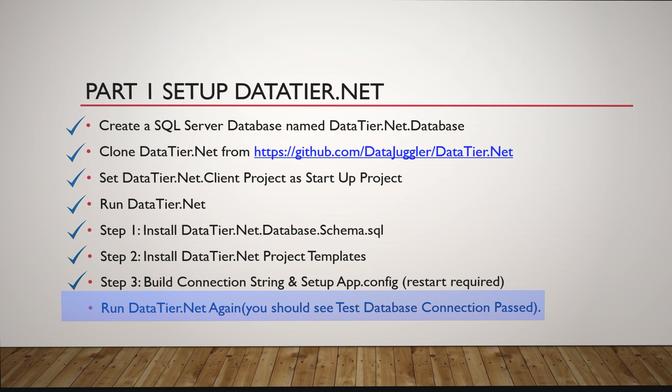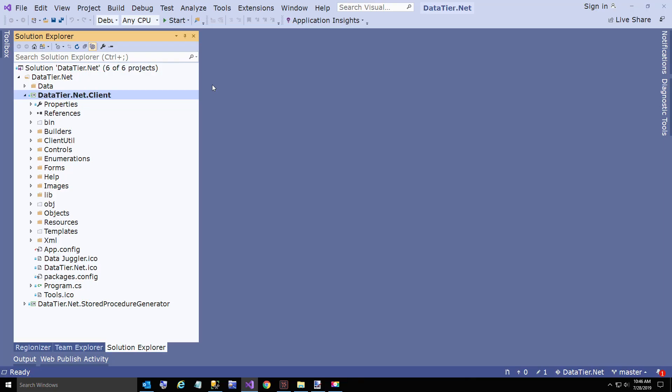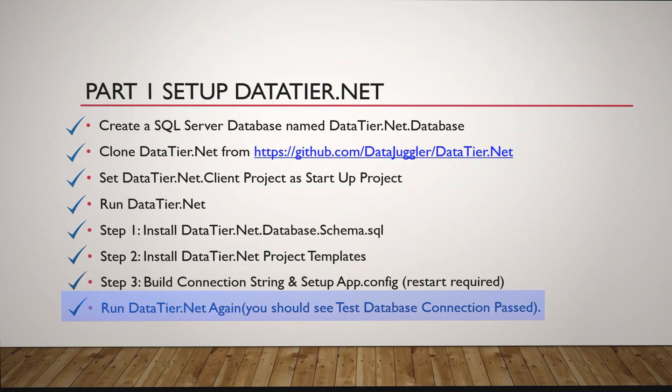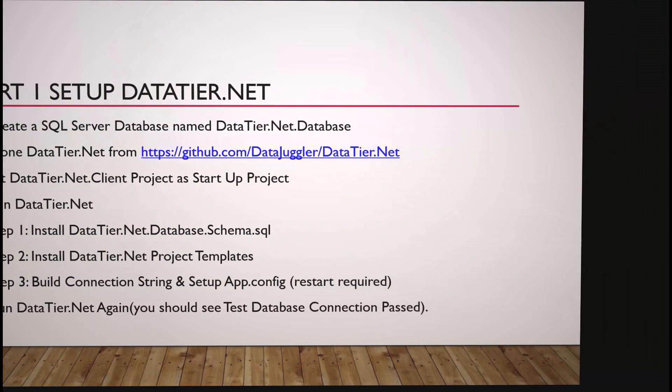Now we're going to run DataTier.NET again. If your connection string is set up properly, you will see test database connection passed just like I did. Congratulations, that is Part 1. I want you to have DataTier.NET set up. That's a one-time setup. From now on you can create your own projects without this step.